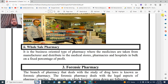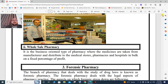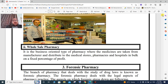In wholesale pharmacy, the medicine or stock is taken from the manufacturer and distributed to medical stores and pharmacies in hospitals in bulk, on a fixed percentage of profit.